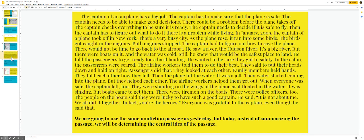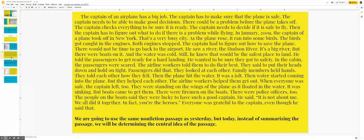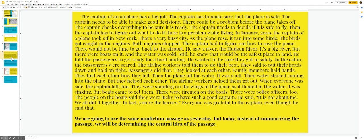Now we're going to read a story and then we're going to do a little practice. The captain of an airplane has a big job. The captain has to make sure the plane is safe. The captain needs to be able to make good decisions. There could be a problem before the plane takes off. The captain checks everything to be sure it is ready. The captain needs to decide if it is safe to fly. Then the captain has to figure out what to do if there is a problem while flying.